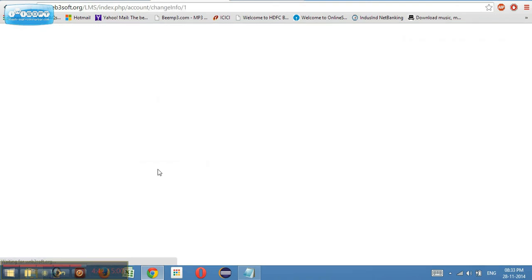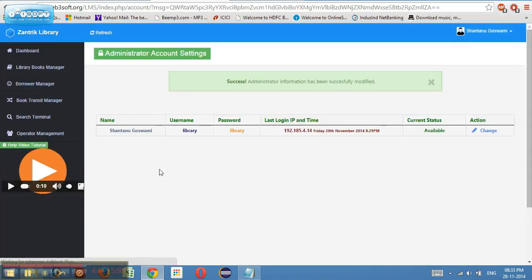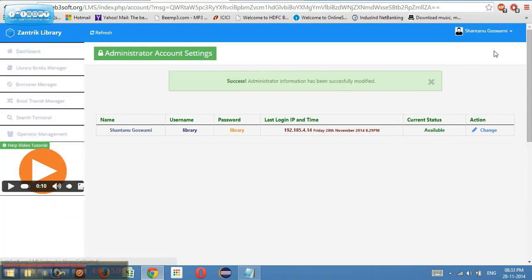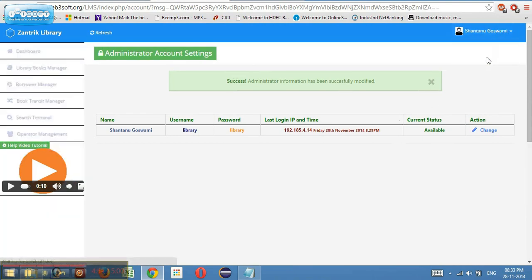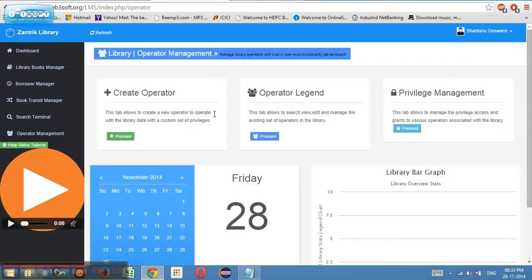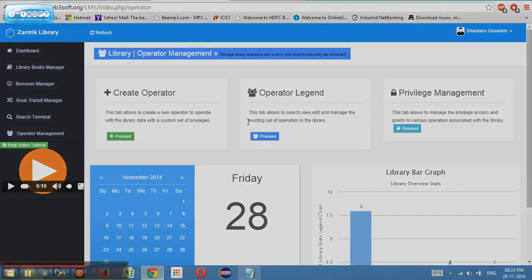I click on save changes and this changed my name to Shantanu Goswami. This is real time and it gives a success message as well. Now, let's click on the operators. If I click on the operators, then I will be able to see three legends, three important legends.